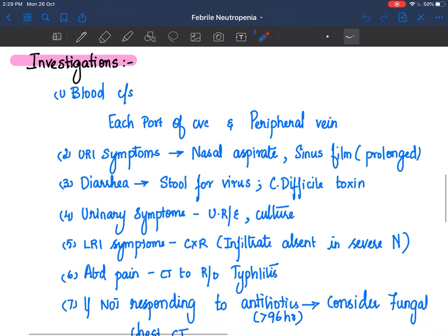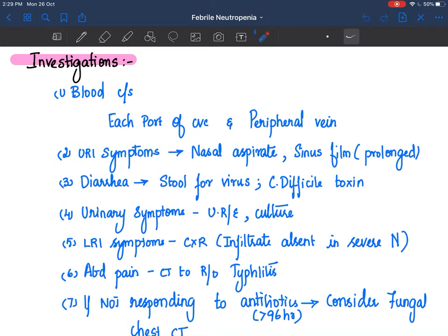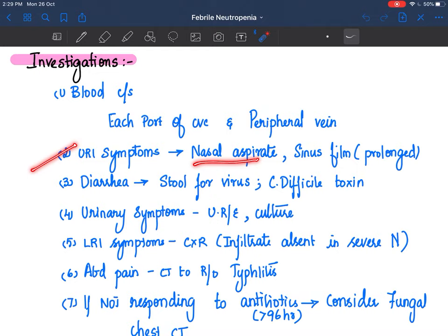What investigations are you going to do when you suspect febrile neutropenia? Blood culture and sensitivity is the first and foremost investigation. It's not enough to just take from a peripheral vein - you need to take from the central venous catheter, from every port. Depending on symptoms, your mode of investigations will vary. If the child has upper respiratory symptoms, send a nasal aspirate looking for viral infection; you can also do a sinus film if there is prolonged rhinorrhea.